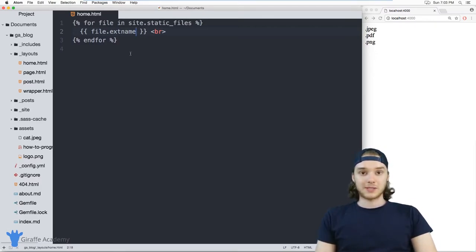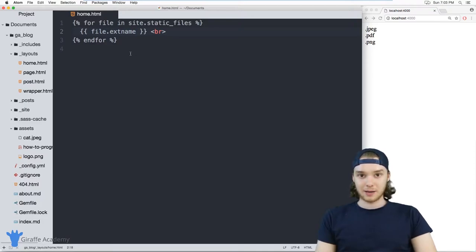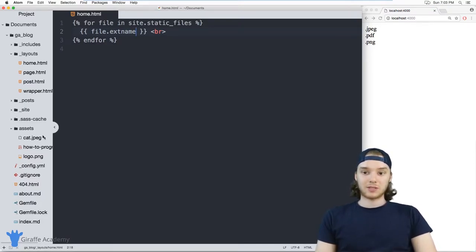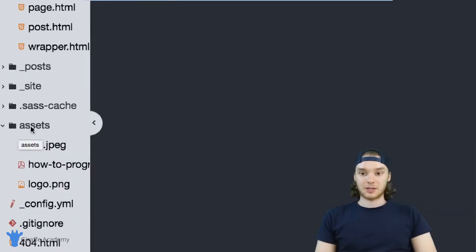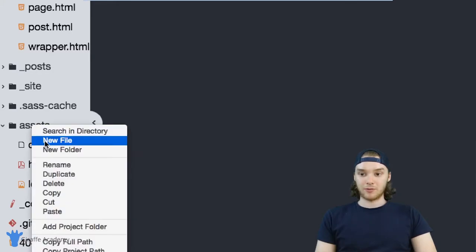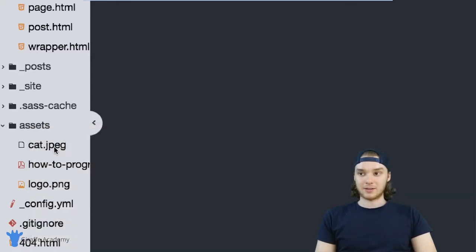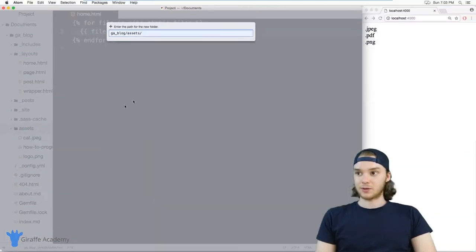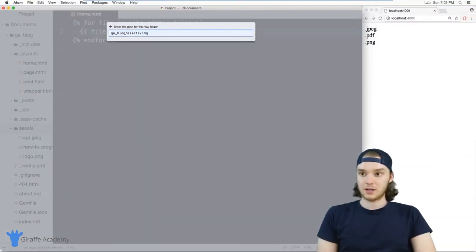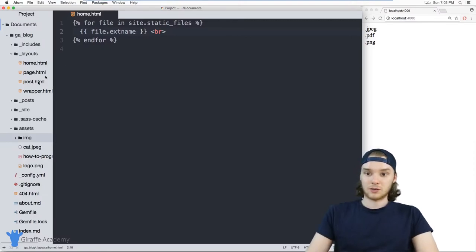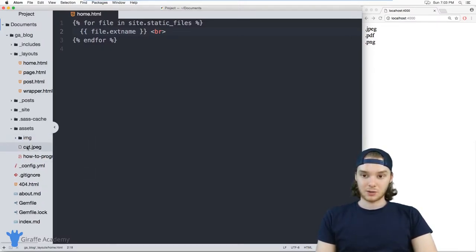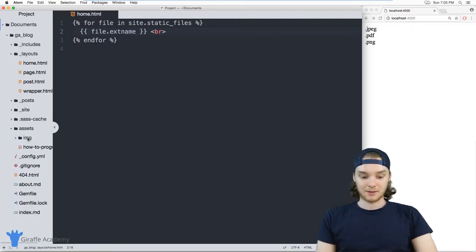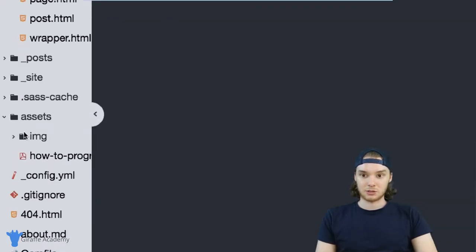Another thing you can do with static files is you can actually give them front matter. And in order to give these files front matter, you need to do a certain thing. So just to demonstrate this, I want to make a new folder inside of this assets folder. And I'm just going to call this IMG. So this will just be images. And I'm going to take these two images, and I'm going to store them inside of this IMG folder.